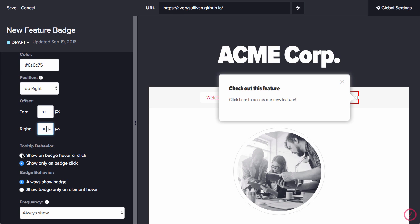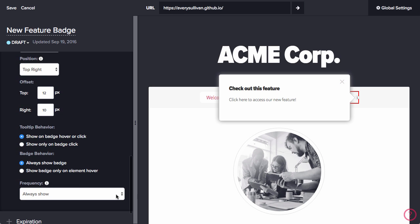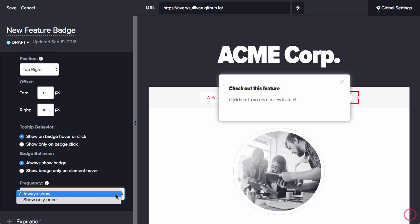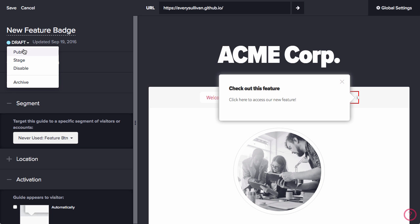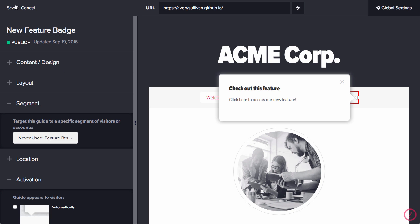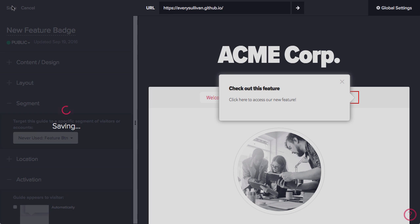I'm going to leave the frequency on Always Show, which means the badge will display even after the user has seen the guide. Once everything looks good, go up to the top and click Save.